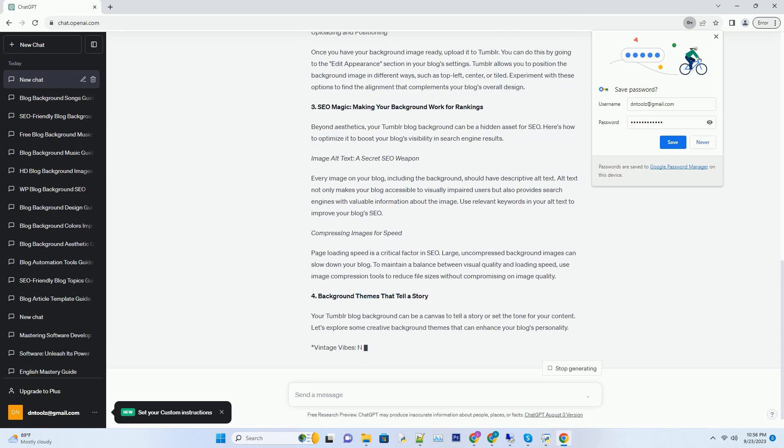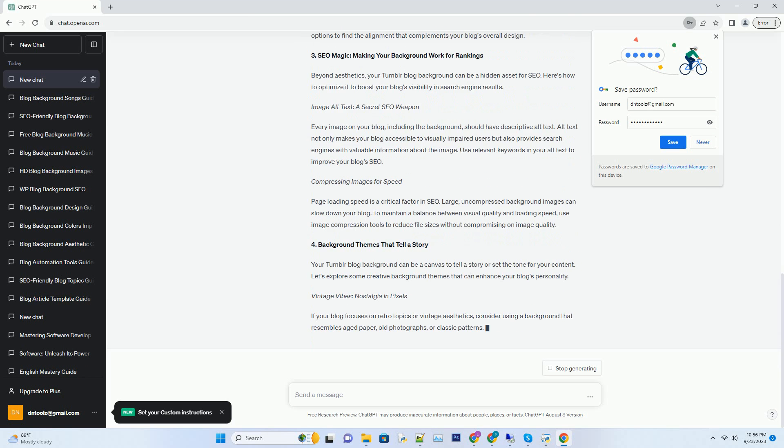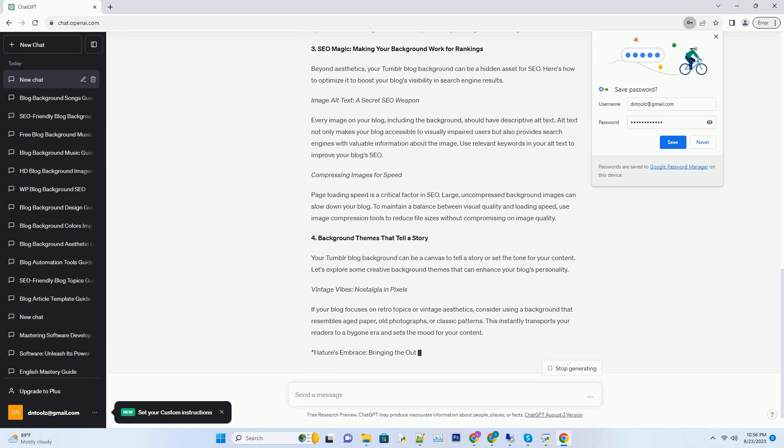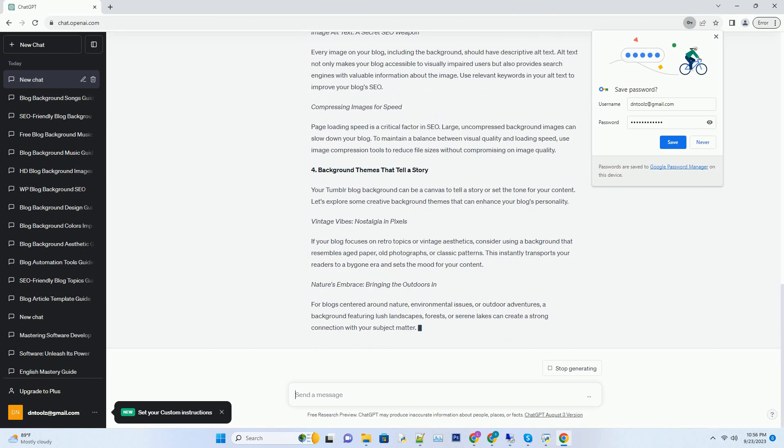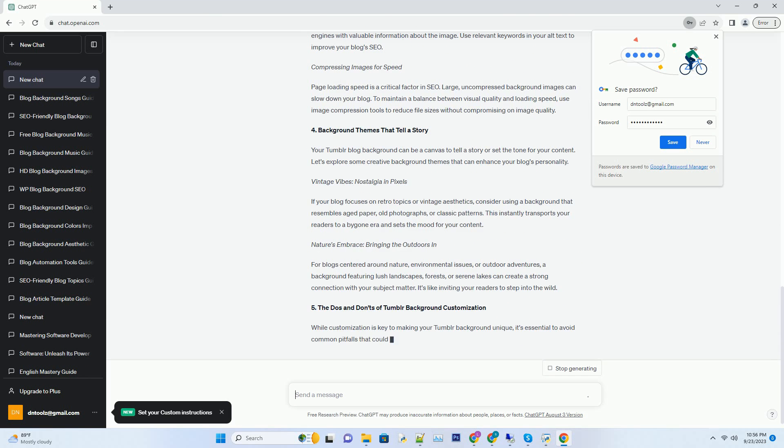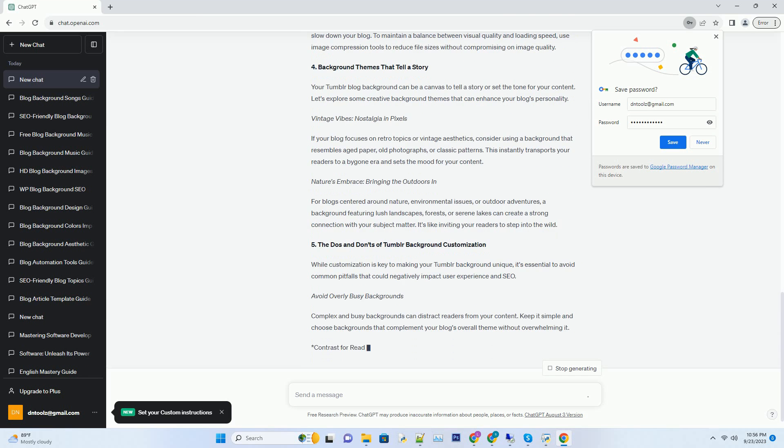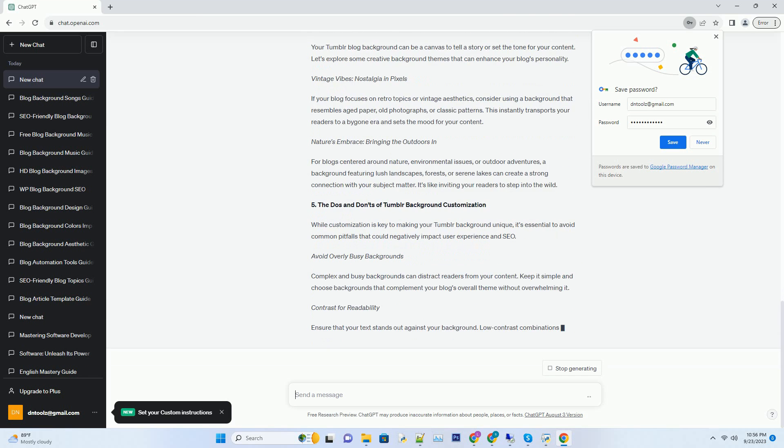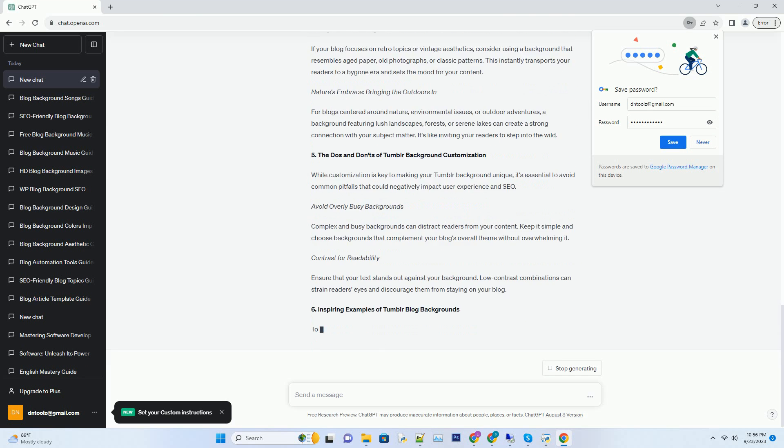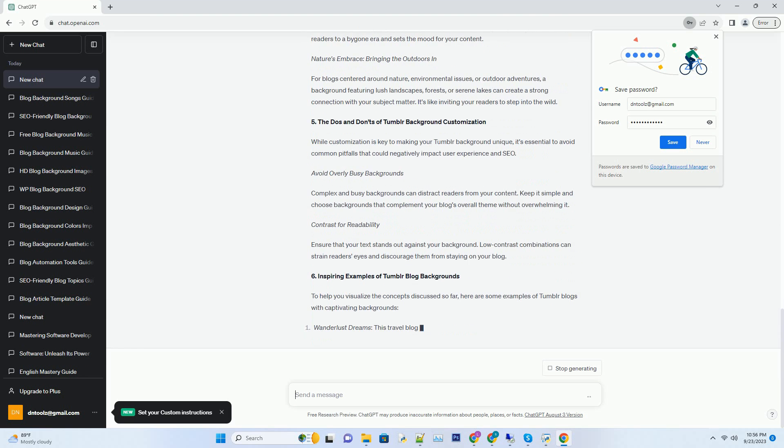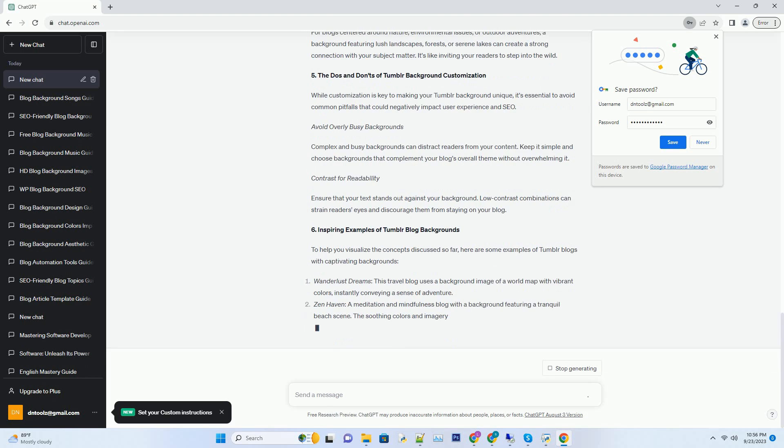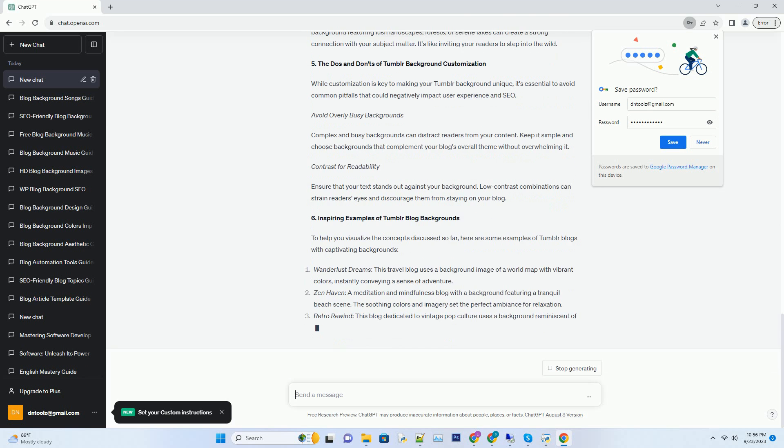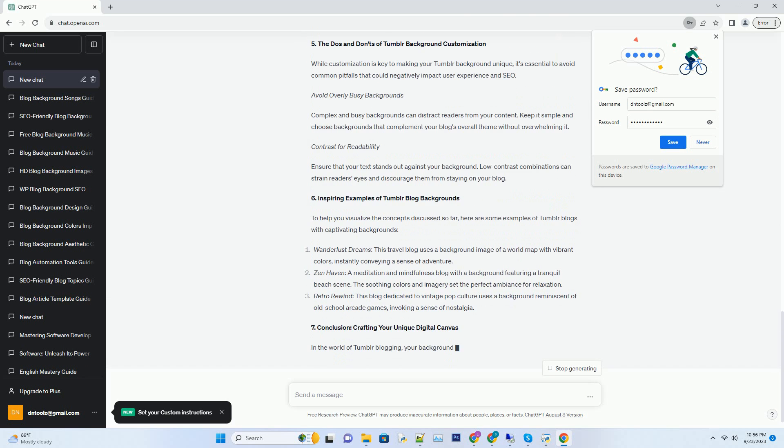Embracing minimalism for maximum impact. While intricate and flashy backgrounds might seem enticing, often, less is more. A clean and minimalistic background can provide a polished and professional appearance to your blog. It ensures that the focus remains on your content, allowing your words and visuals to shine through. A clutter-free background is also easier on the eyes and helps in retaining readers' attention.